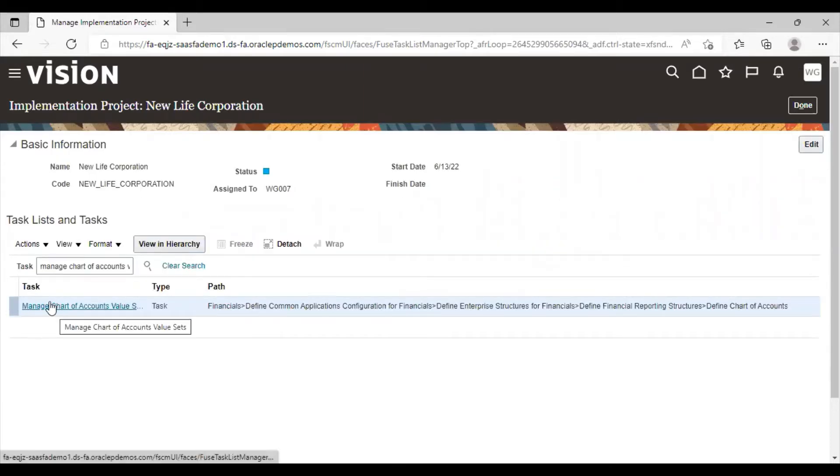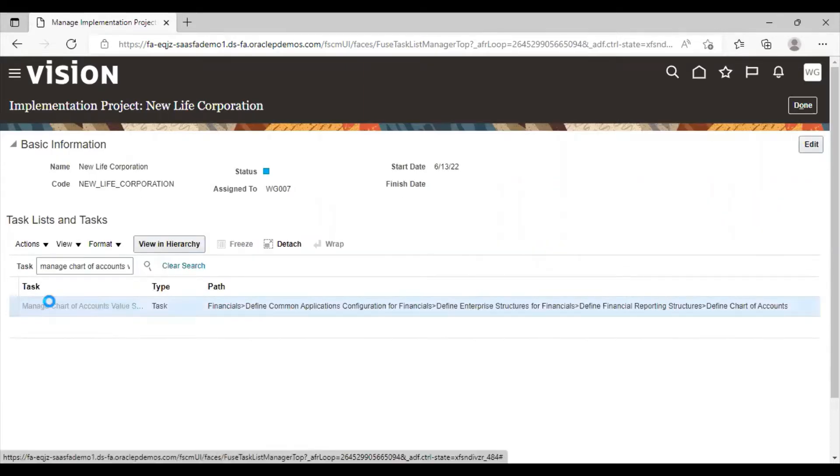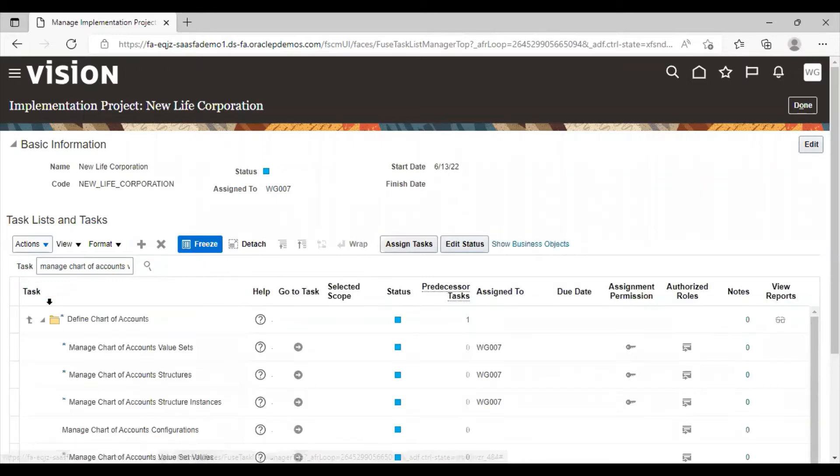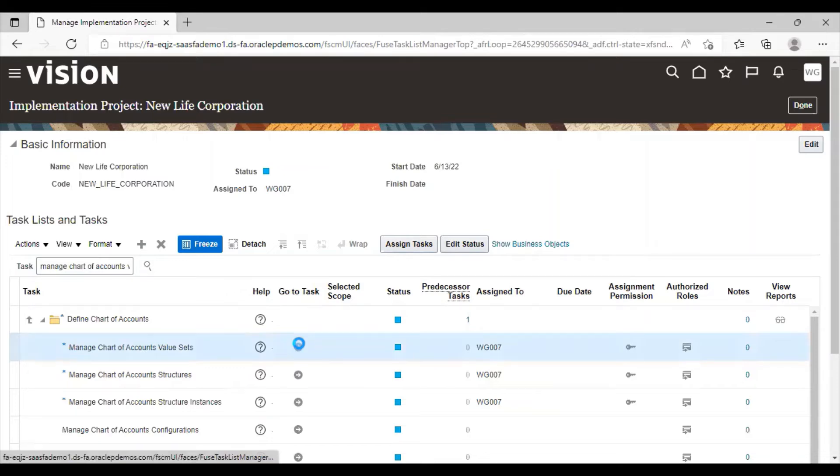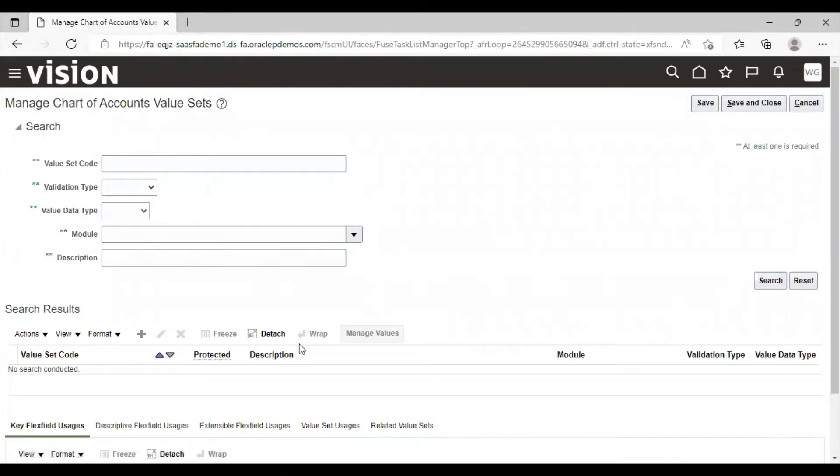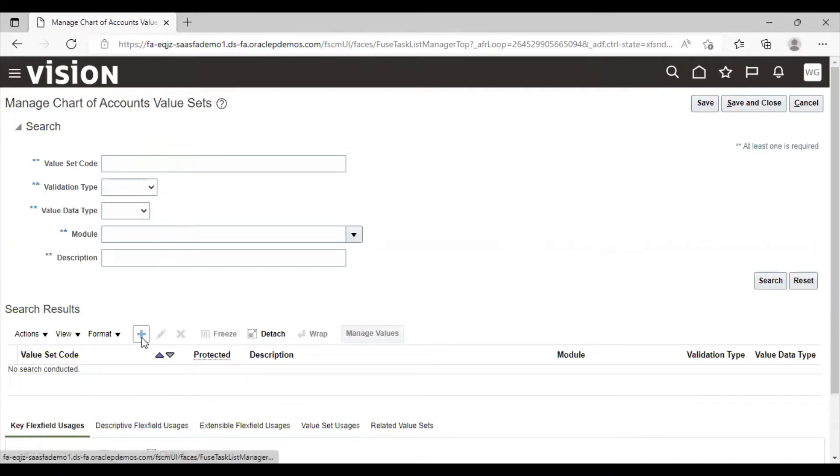Click on this task, go to task option. If you have already created value sets, you can search from here. And for creating new value sets, you have to click on create icon.